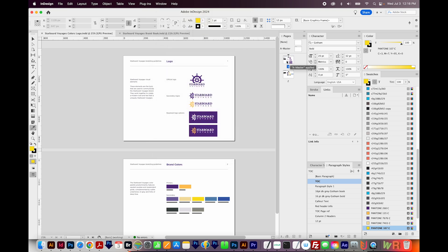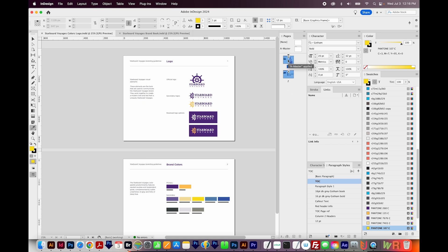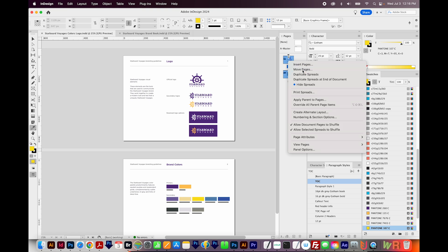You'll want to click on the first page that you want to have in the other document, hold Shift, and then click on the last page that you want in the other document, then right-click and choose Move Pages.